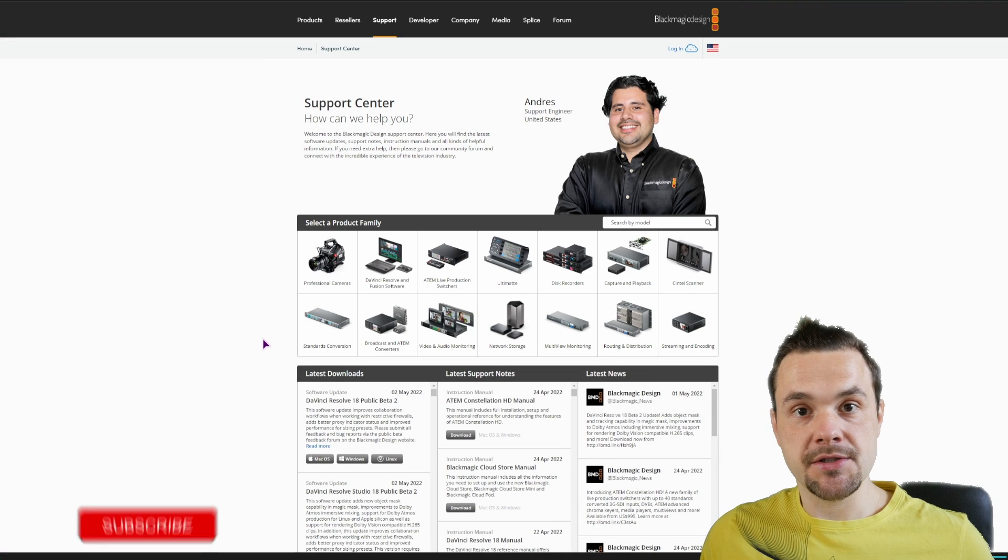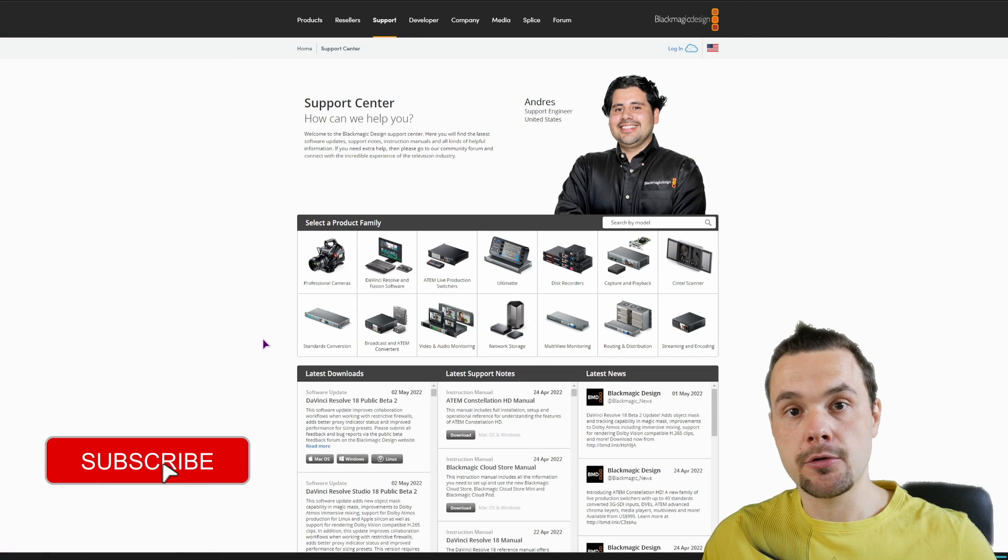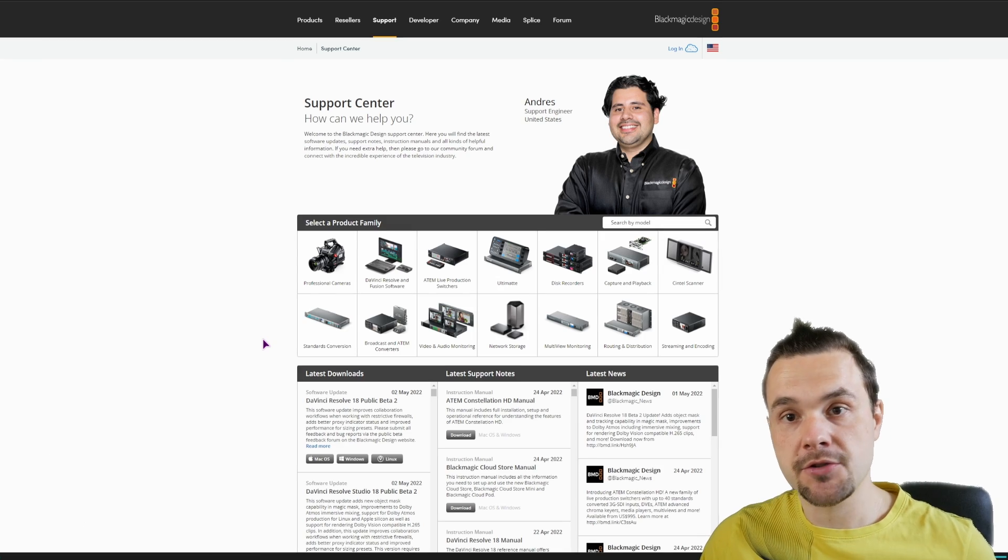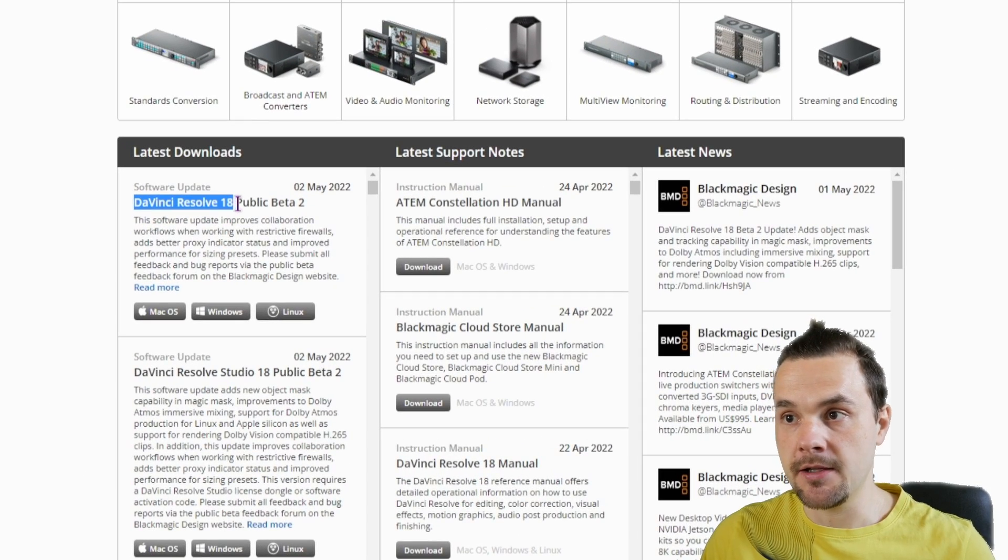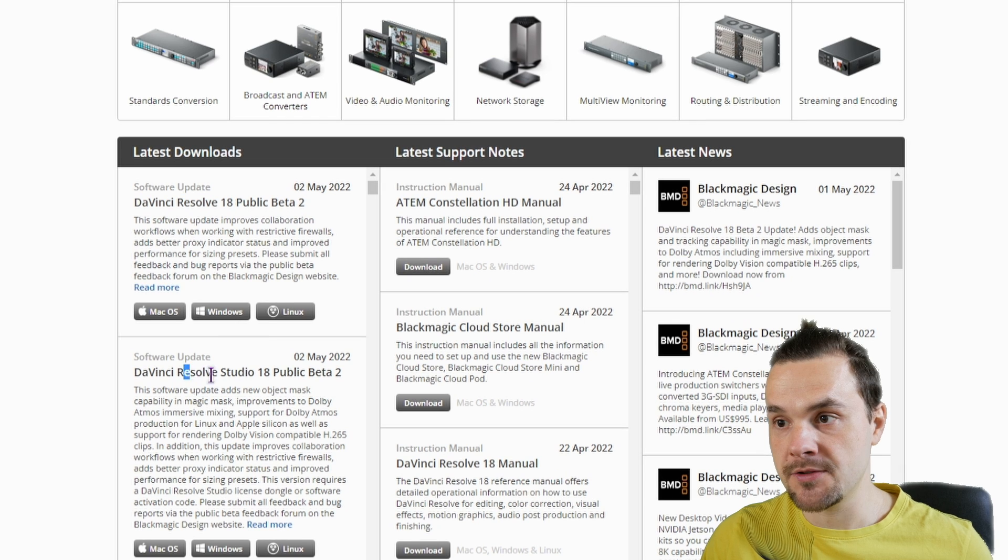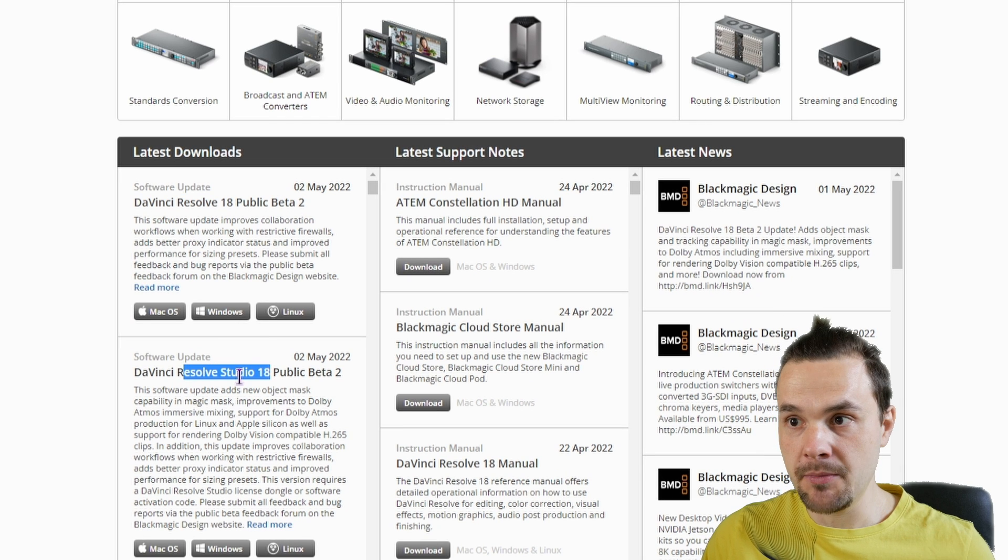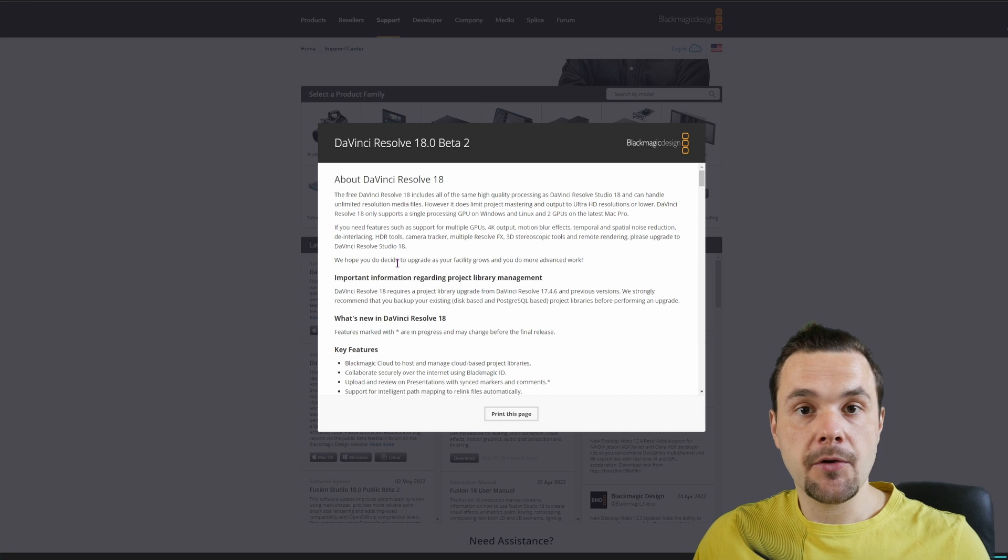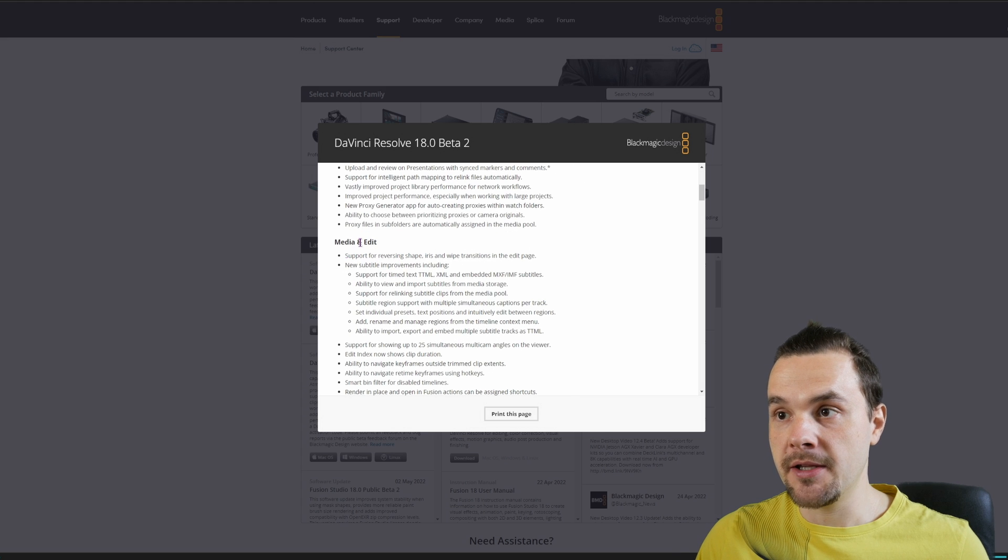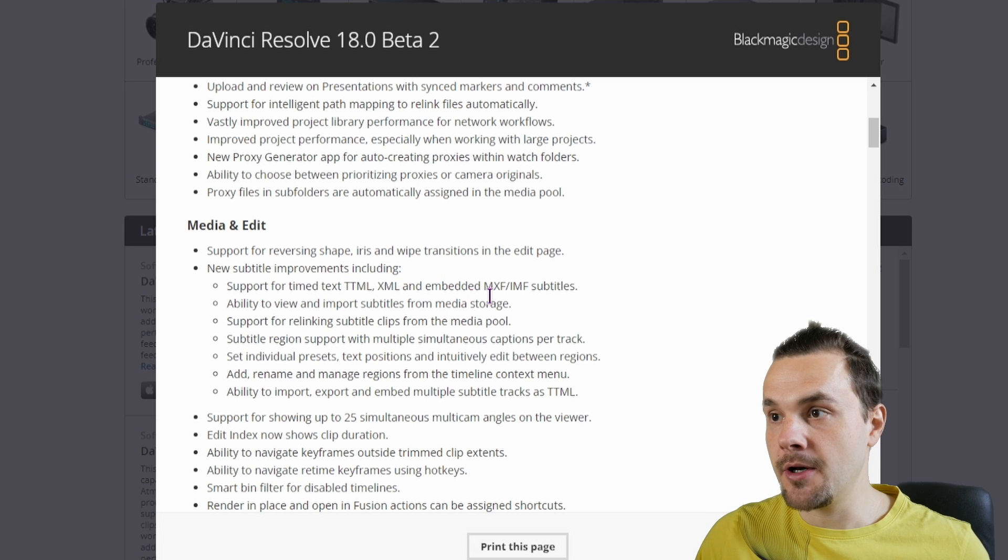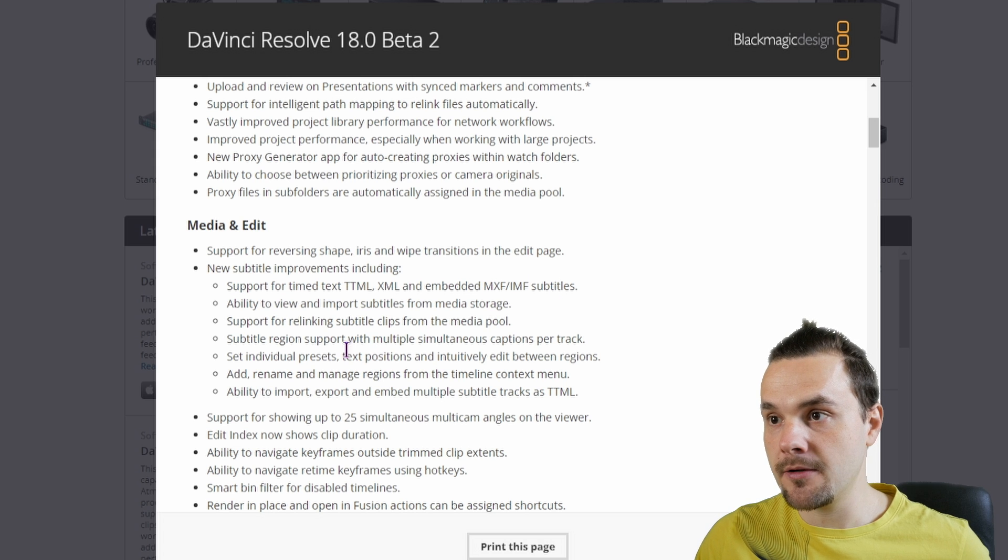Now if you want to see what's new in DaVinci Resolve 18, go to blackmagicdesign.com/support. Then you'll have DaVinci Resolve 18 beta, which is the free one, and the studio version. Now the readme options are the same, so if you want to see what's new for the subtitles, this is under the media and edit - support for TTML, XML and embedded MXF and IML subtitles.